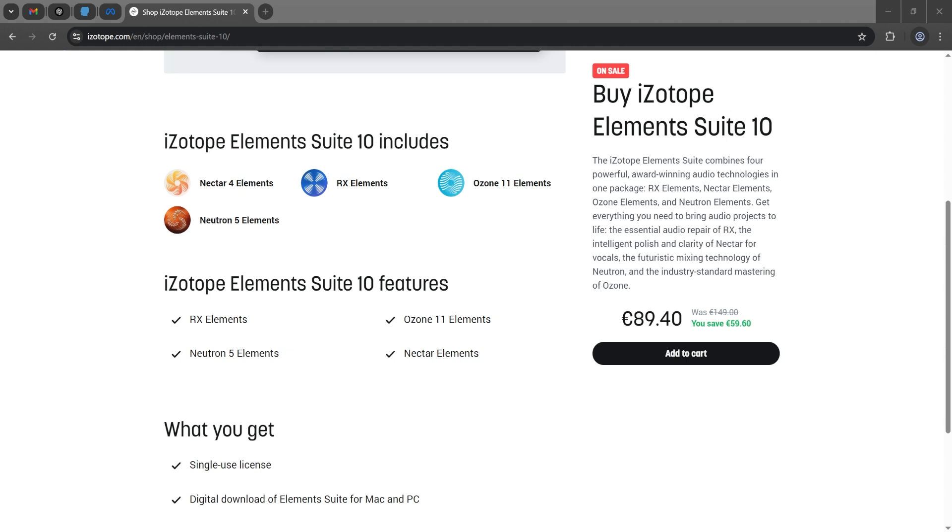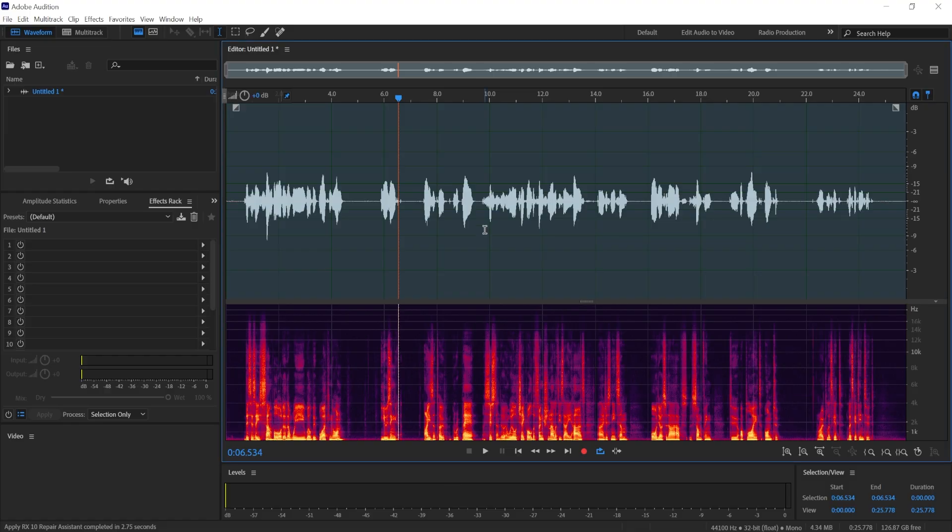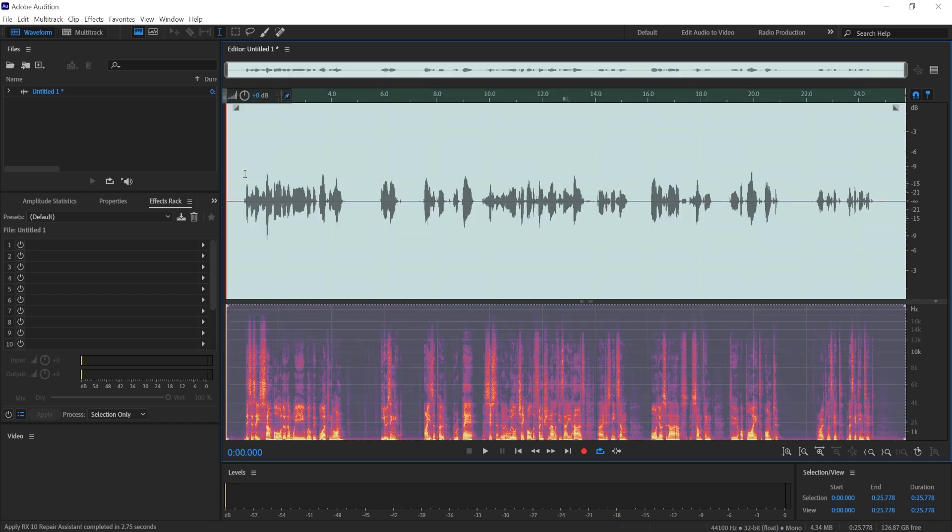And we can go now to our digital audio workstation. I'm using Adobe Audition, where you can easily install iZotope in any digital audio workstation. I have it in Reaper and I have it in Audacity as well.